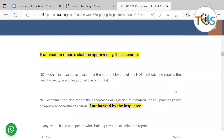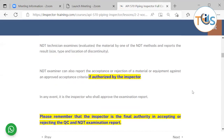The inspector does not need to be a qualified NDT examiner. The NDT technician examines or evaluates the material using one of the NDT methods or techniques and reports the results — including the size, type, or location of a discontinuity. An NDT examiner can also report the acceptance or rejection of a material or equipment against an approved acceptance criteria if authorized by the inspector, so they can do the interpretation as well. In any event, it is the inspector who shall approve the examination report.